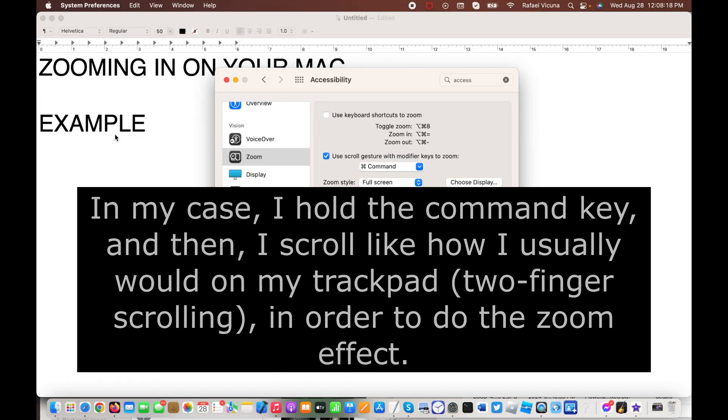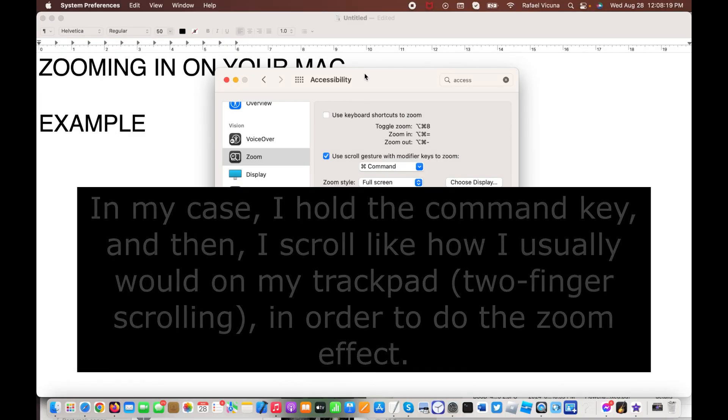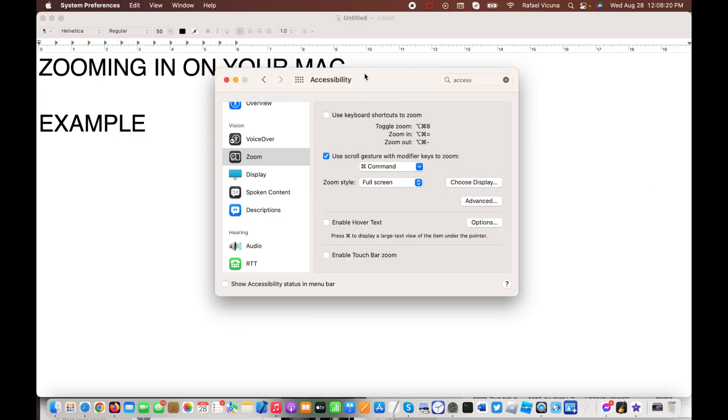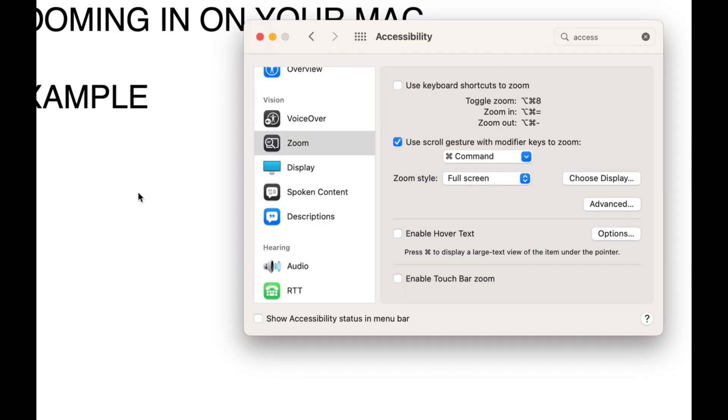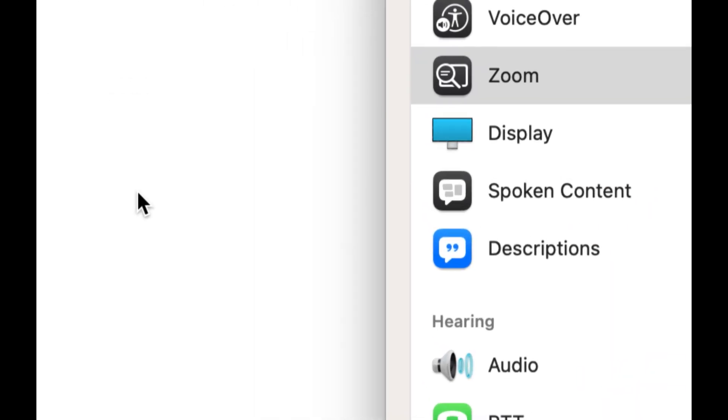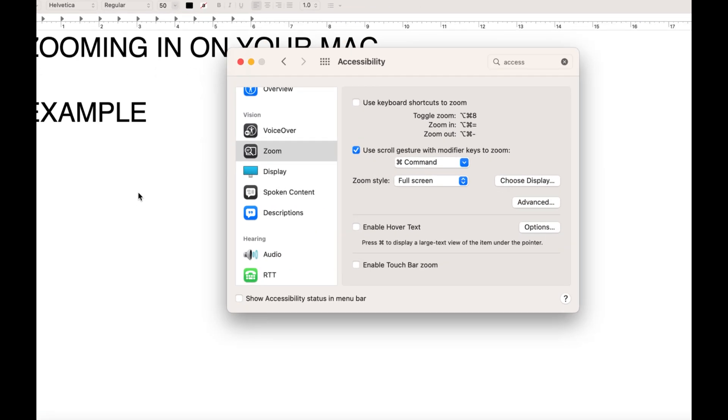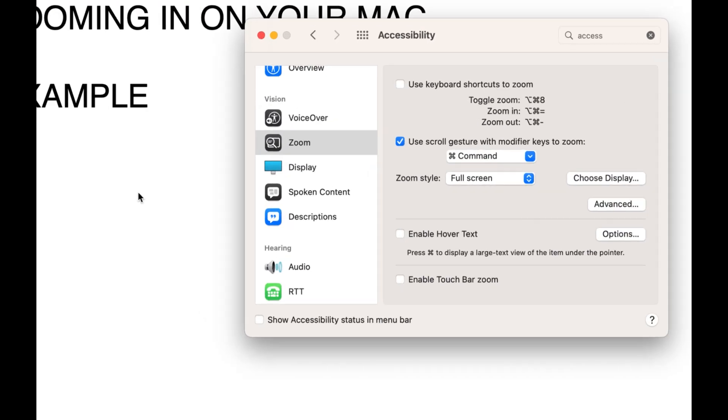In my case, on my trackpad, I'm using the two-finger scrolling. So, what I will do is I will hold Command on my keyboard, and then, as if I'm scrolling, I will just use that same feature, and that is how I scroll.